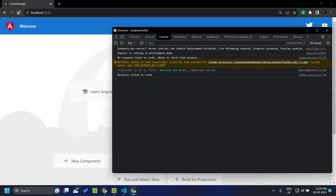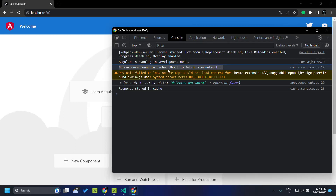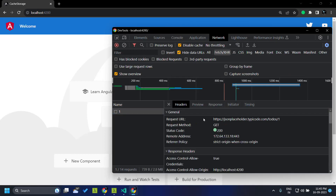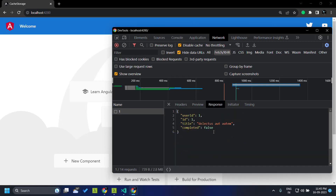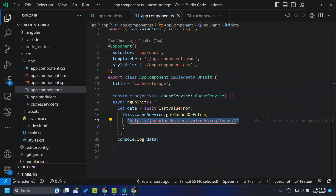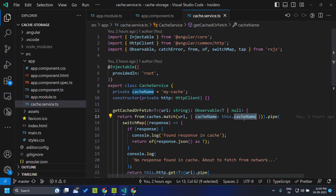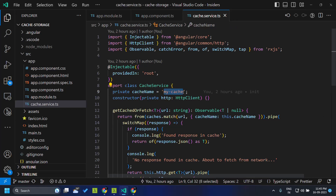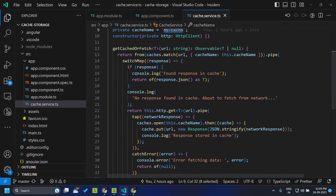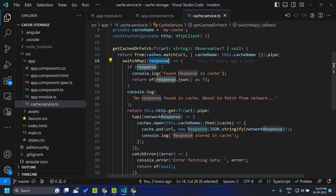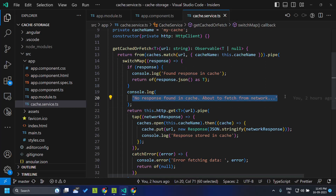Let's see what happens when we run the application. On reload, we can see the log says 'no response found in cache' and it is about to fetch the actual data from the network. If we go to the Network tab, we can see the actual HTTP call was made and the response received. Looking at the code, it first calls caches.match with the expected cache name my-cache. Since there is no entry with that name, the response from caches.match is undefined, so it proceeds to the network fetch path.